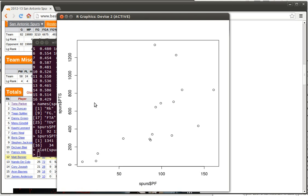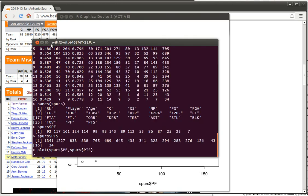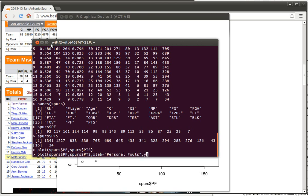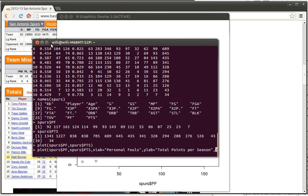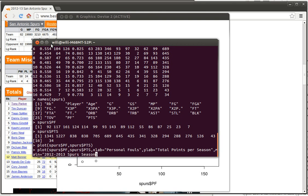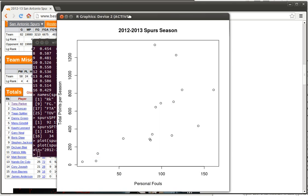We can do much better with this particular graph. Here are some things that we can do. It might be nice to put an x label on there. Remember the x label was going to be the personal fouls, and we could put a y label and that was total points per season. We can also put a main header on here and it's going to be the 2012-2013 Spurs season. Okay, now when we put those things in, the graph looks about like that.